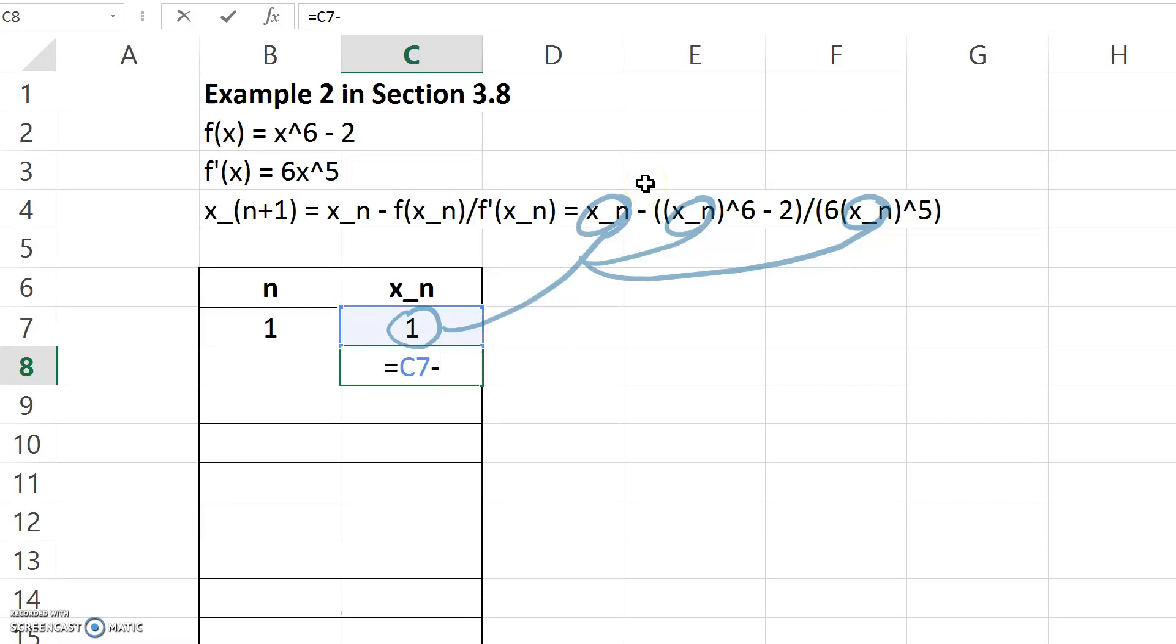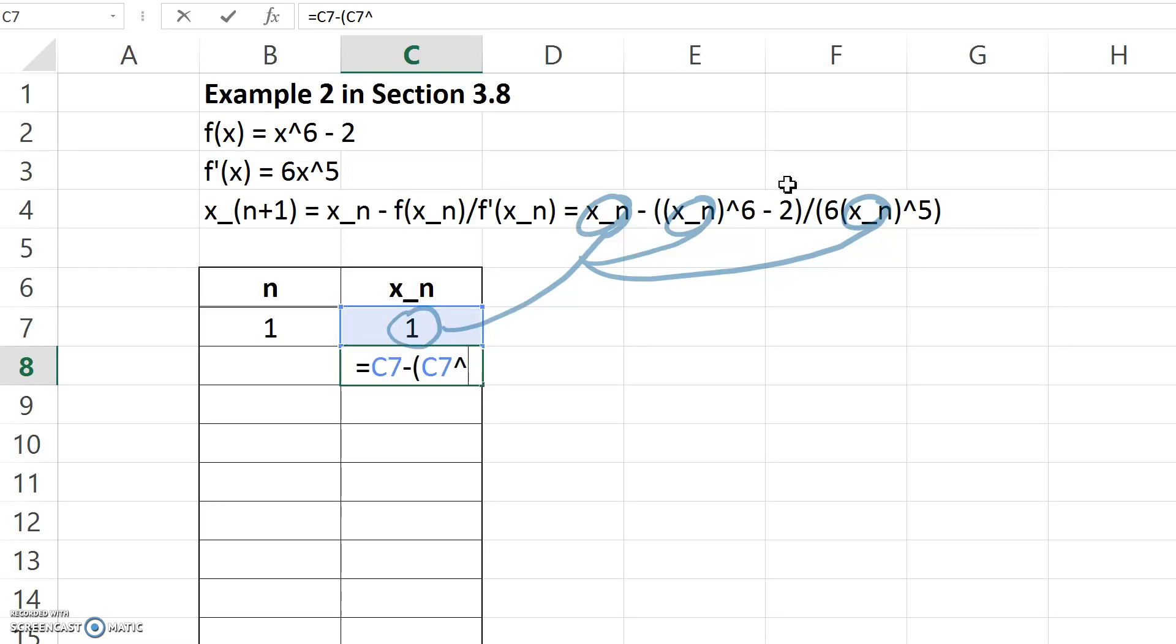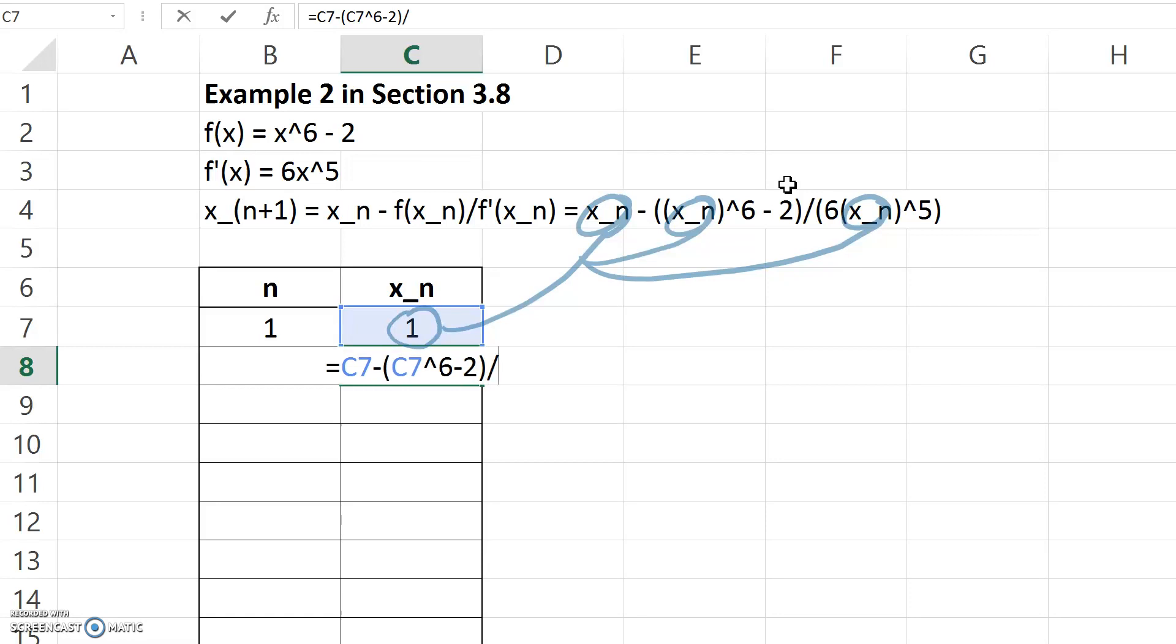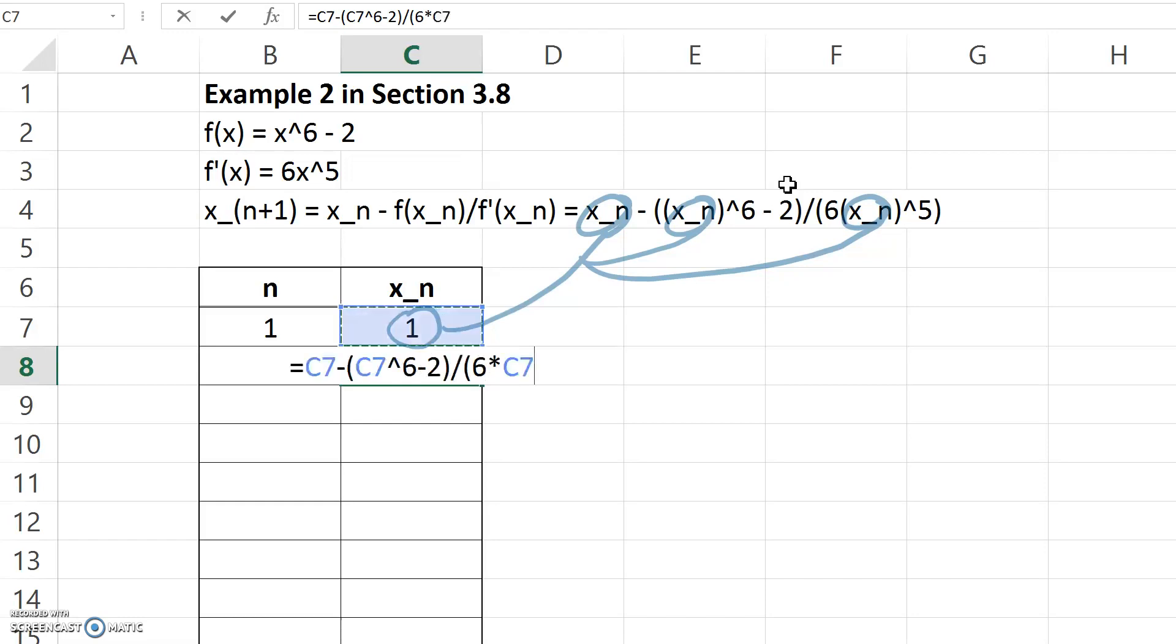Then I'm going to take x_n to the power 6 minus 2. I need to do that in parentheses. You can either click somewhere else to get your reference or you can simply use your arrow keys, divided by 6 times x_n to the power 5.